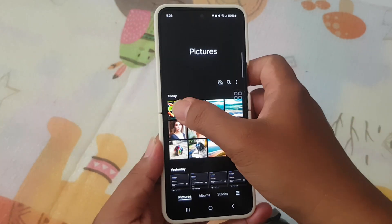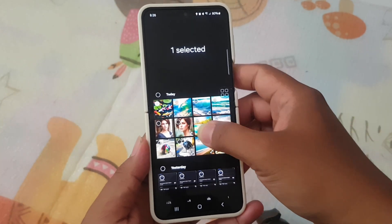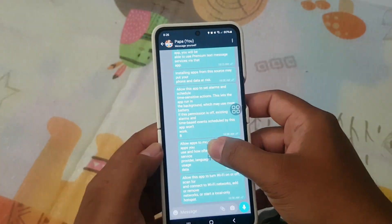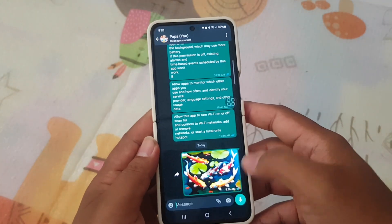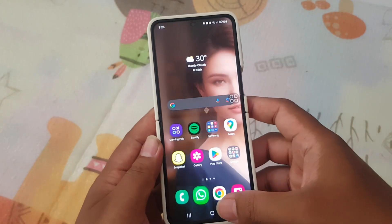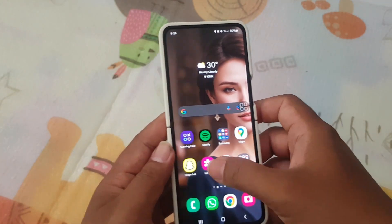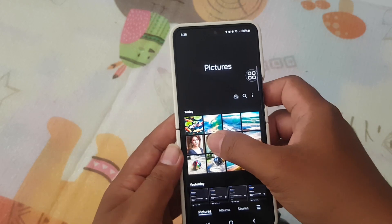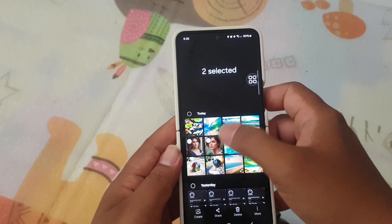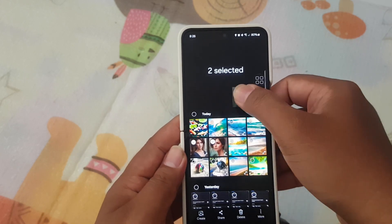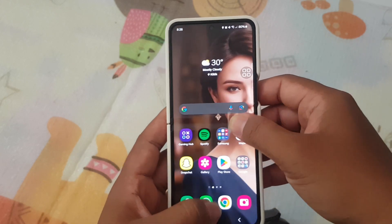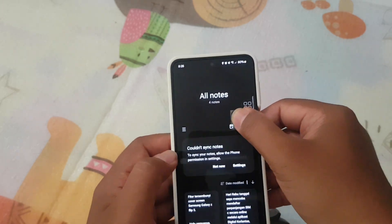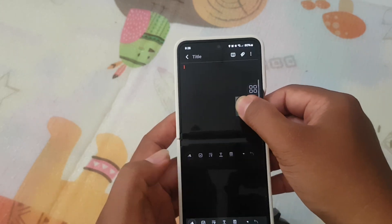Moving on to the second feature: drag and drop with two hands. With just one hand, touch and hold your pictures or videos. Then use your other hand to effortlessly navigate to the album where you want to drop them. It's a seamless way to organize your media.